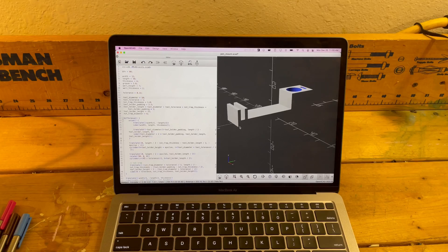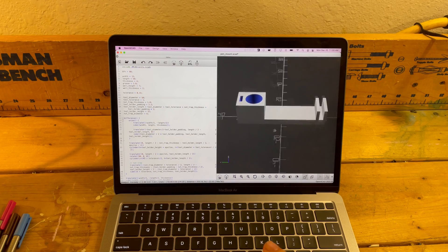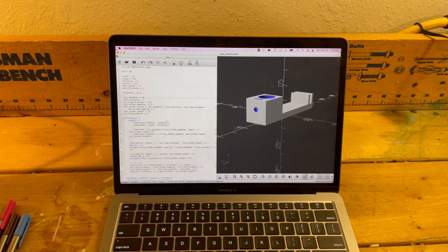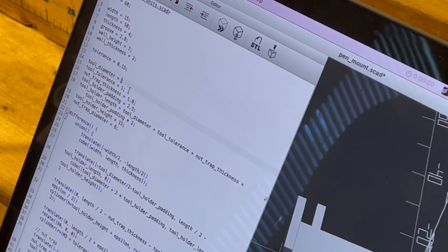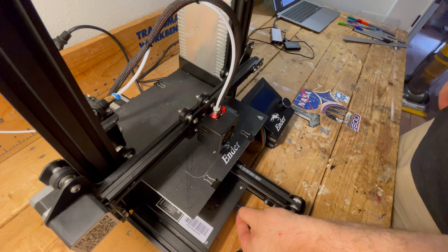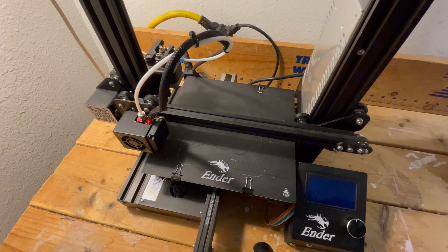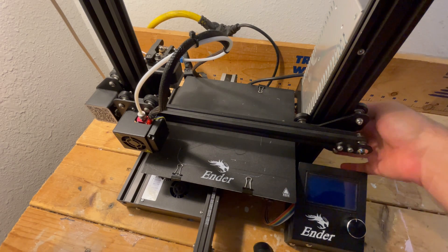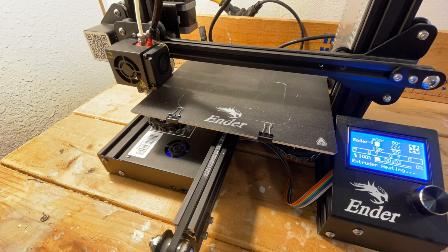I found a printable attachment for the Ender 3 that would allow me to modify the parameters for my pen. The link to this model will be in the description. I used the included OpenSCAD file to set the tool diameter to 10 millimeters.